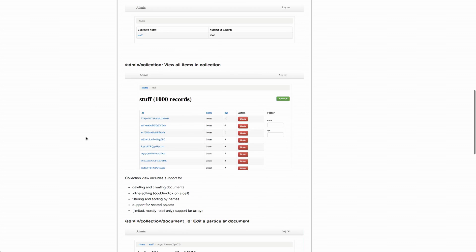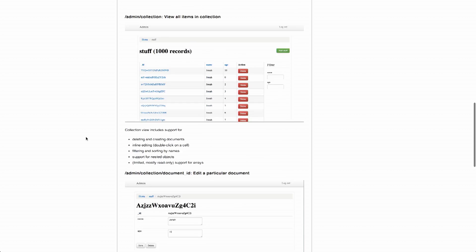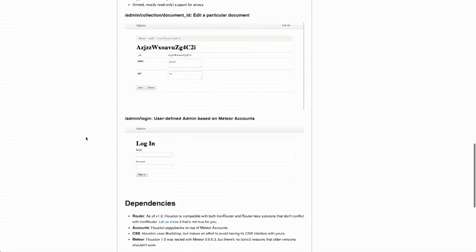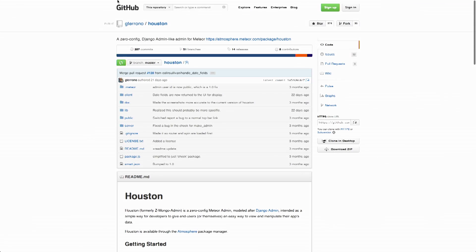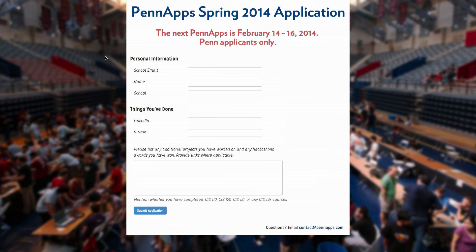So it lets you just view your data. It was actually very useful for a production web app that we were using at PenApps. PenApps is a hackathon hosted at the University of Pennsylvania. It's kind of comical, because Houston was built at a Meteor hackathon here about a year ago, and here we're using it at another hackathon that I run, called PenApps.